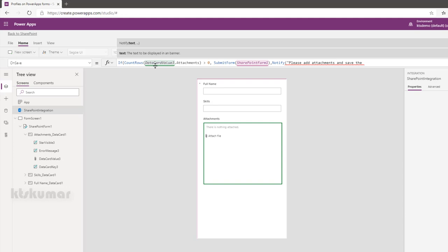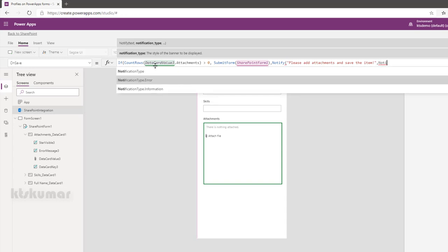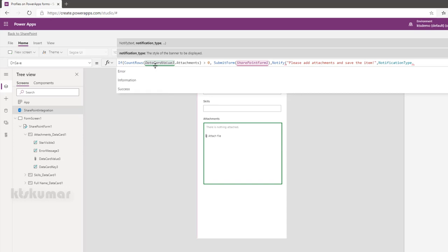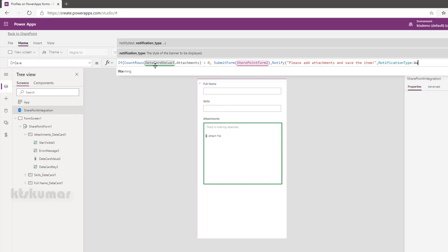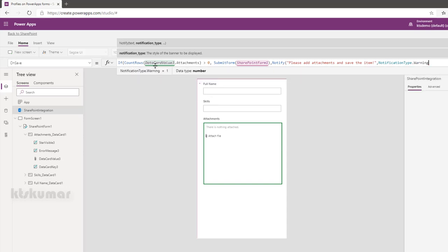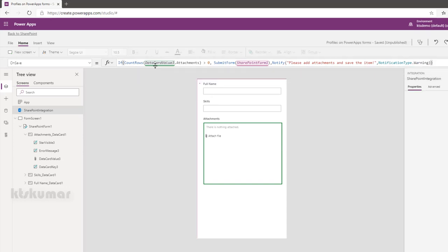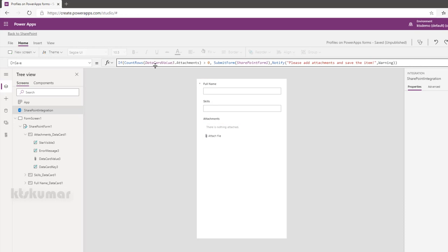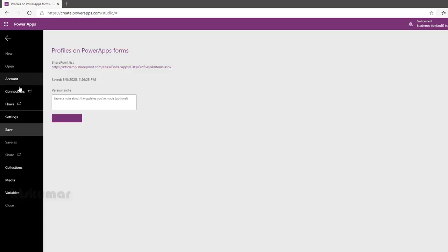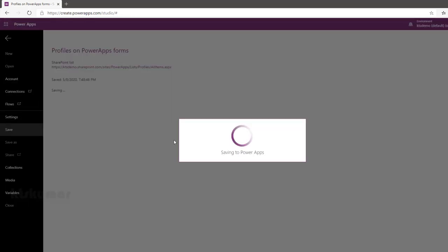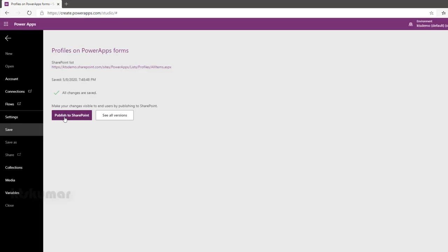OK, and then notification type dot NotificationType.Warning. That's it. So once it is completed, save it and then publish to SharePoint.